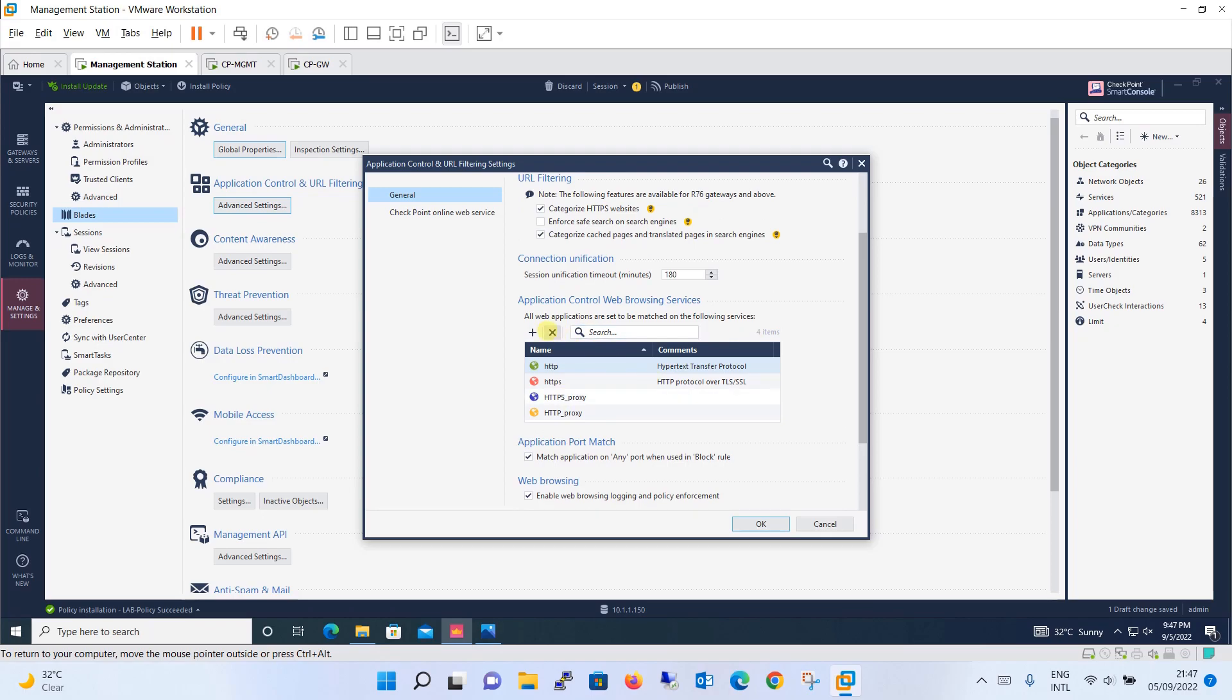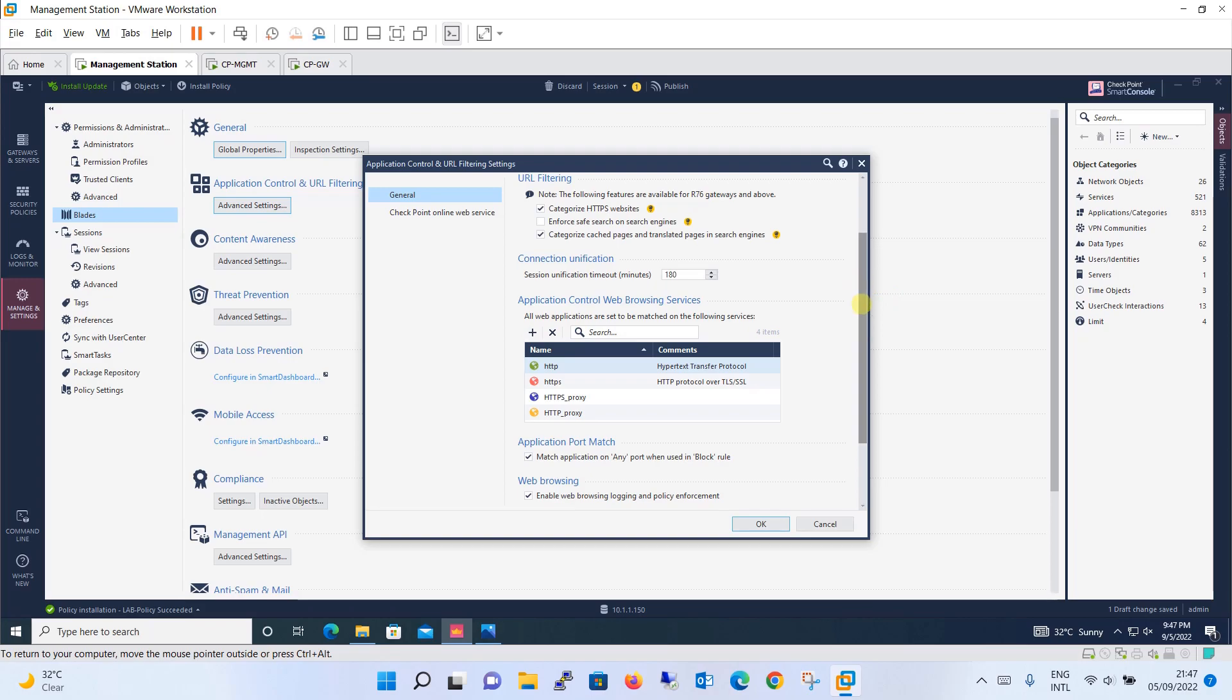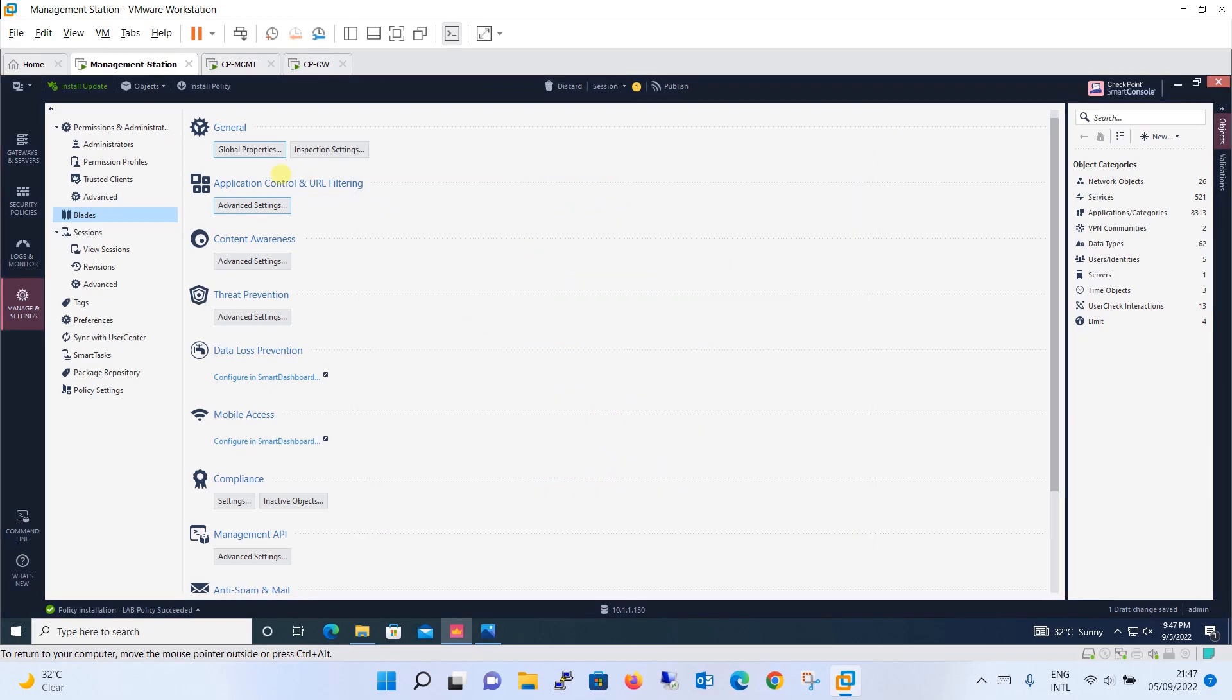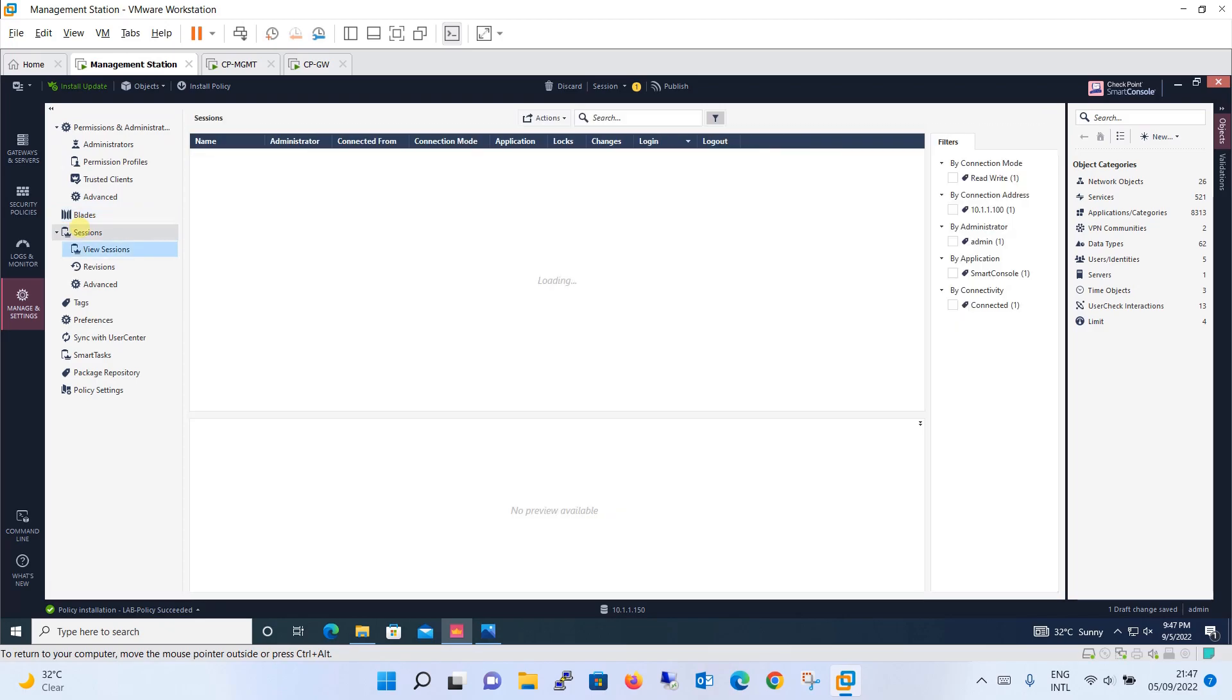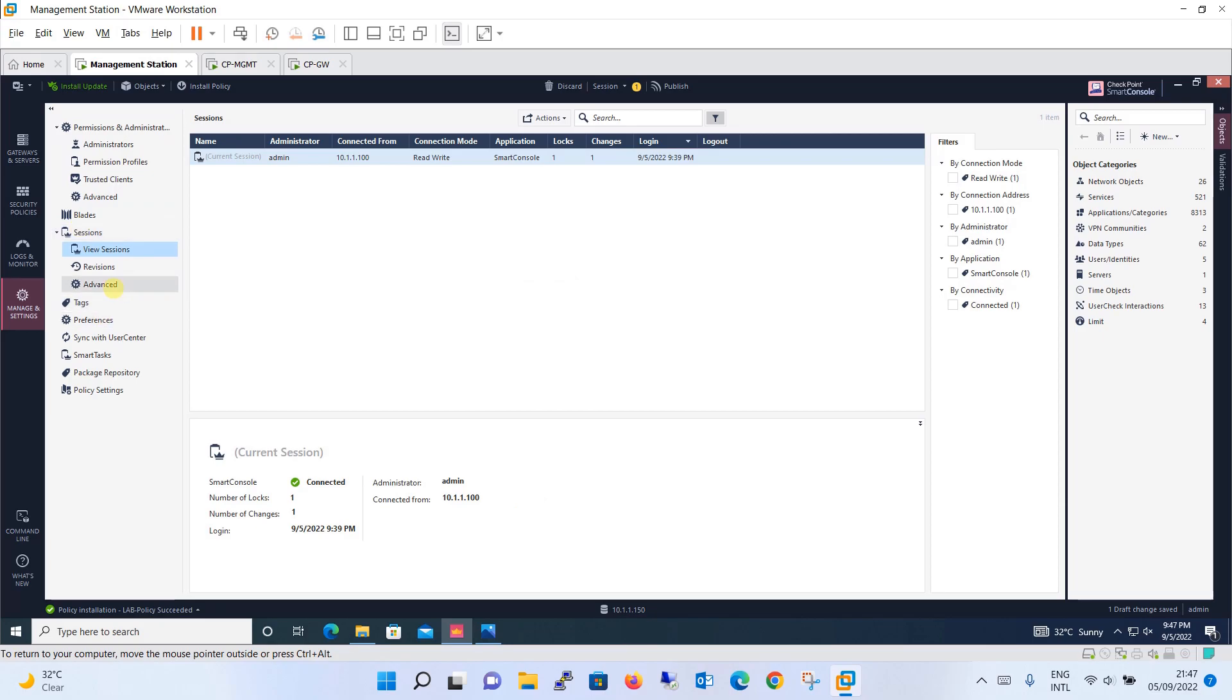Then application port match, web browsing option, HTTP inspection and all. Similarly the advanced setting you have for content awareness, threat prevention. You can just go over there and check it. It's quite simple things. Coming to the session, we have already seen these things in our previous time when we have done the tutorial about or you can say the session about the database revision.